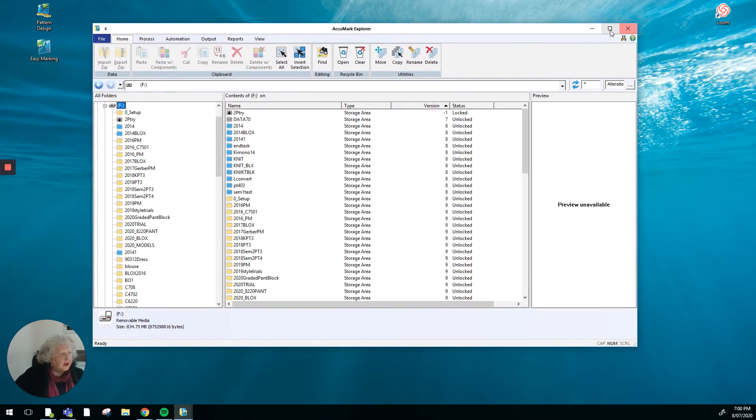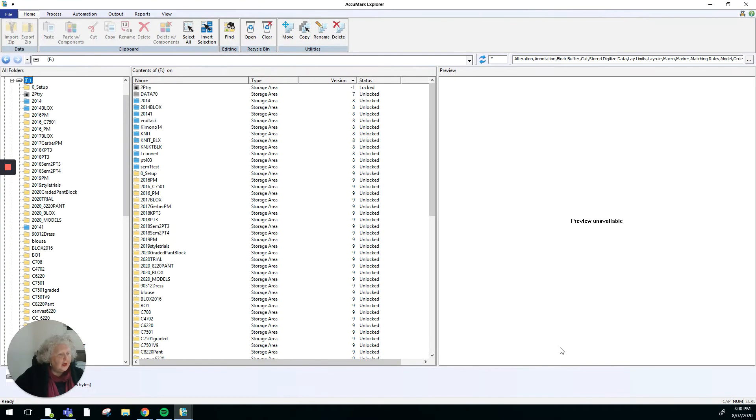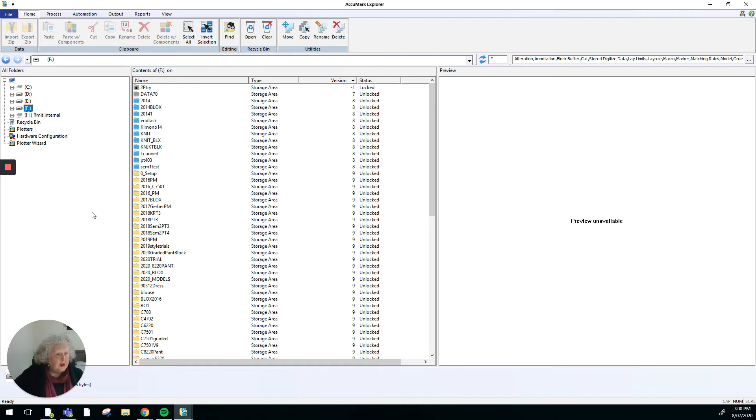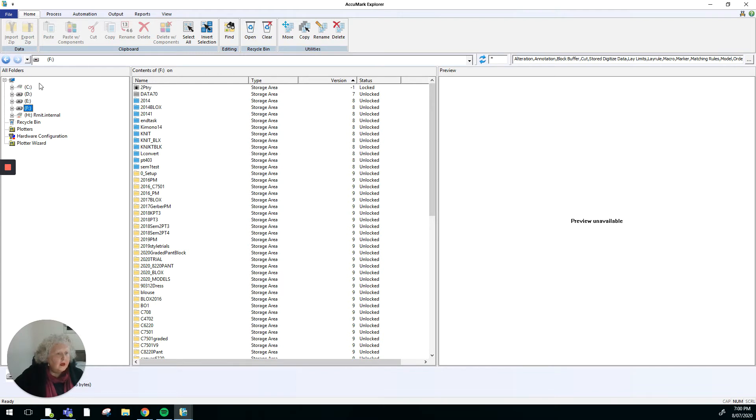You'll get this screen showing with the three different panels within the screen. If I minimize that, you can see that we've got all the different drives that are associated with my computer here.